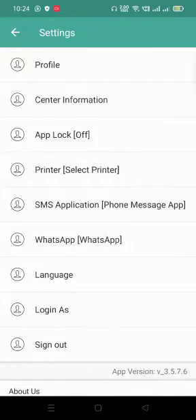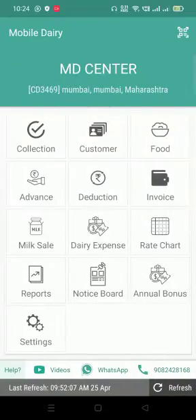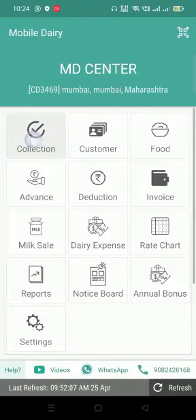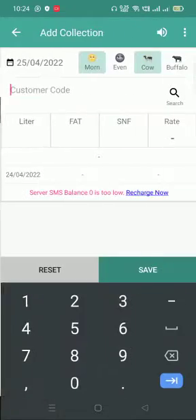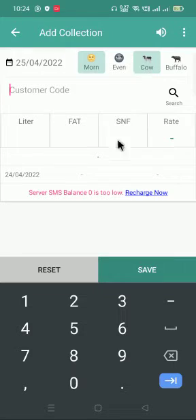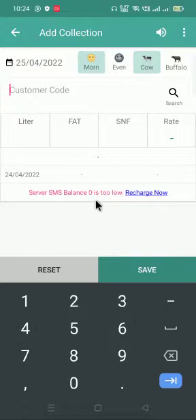Once you save this, you have to come into the Collection section. You have to click on the plus icon. Now you can see here the Server SMS Balance is 0.